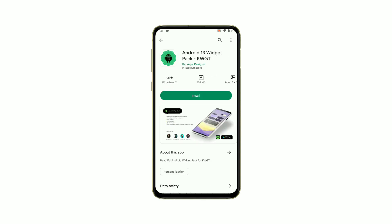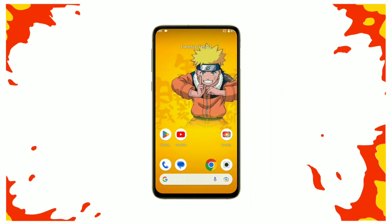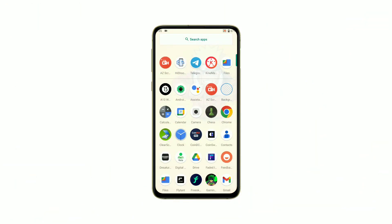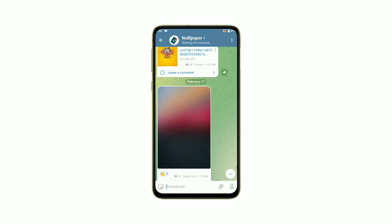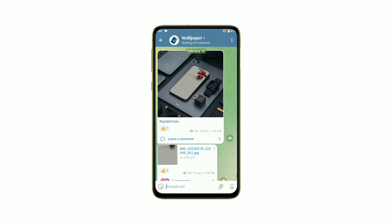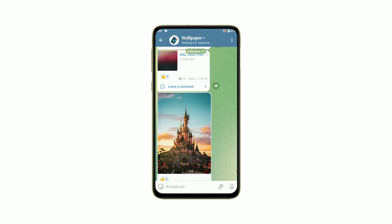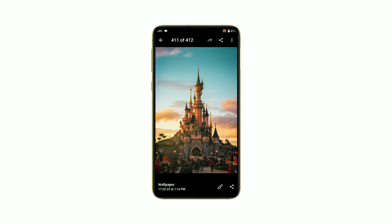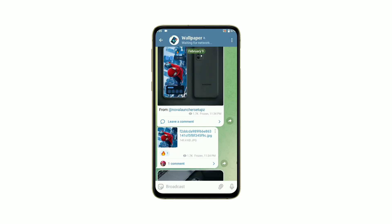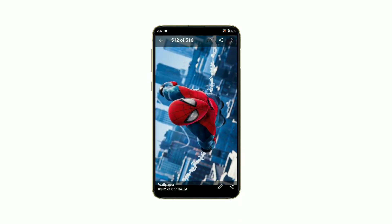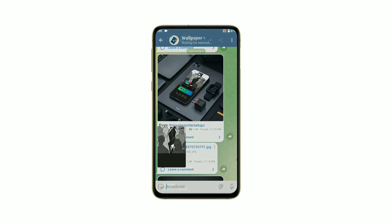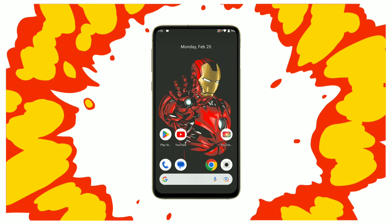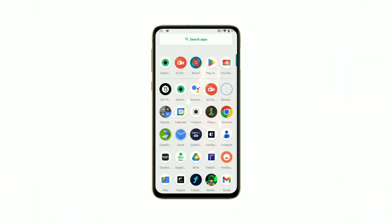Finally, let's talk about wallpapers. You can find beautiful wallpapers on the internet, or you can use your own photos to create a personalized home screen. Choose a wallpaper that complements your icon pack and widgets for a cohesive look. Now, let's start customizing our home screen.